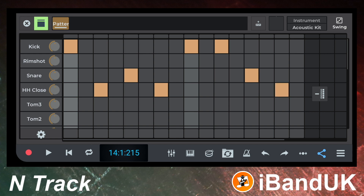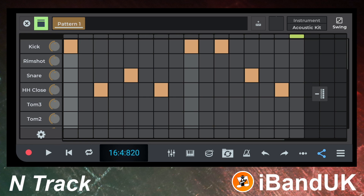Now at the bottom left of the screen tap on the play icon to listen to the beat. Then tap on the play icon again to stop playback. Tap on the rewind icon to return the song back to the beginning. Tap on a square to add more notes, or tap on a note to delete it. To see more rows drag your finger up or down the screen.